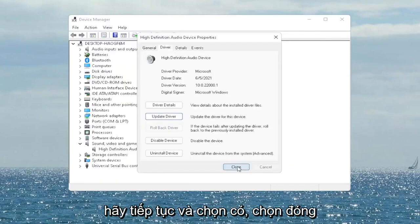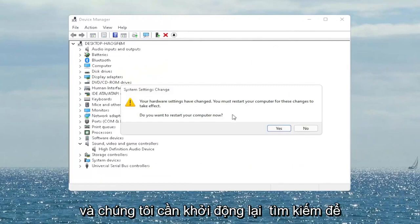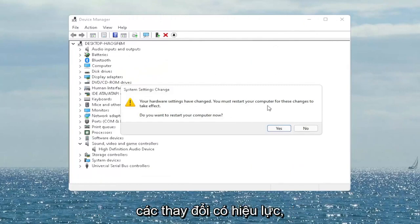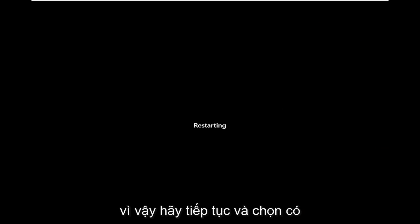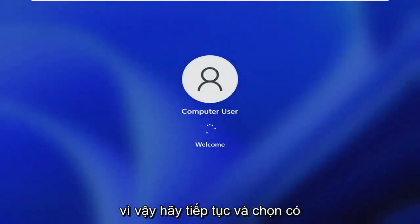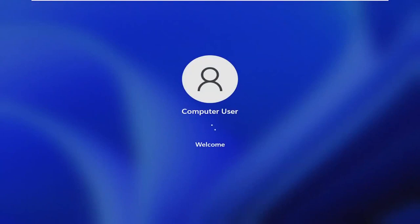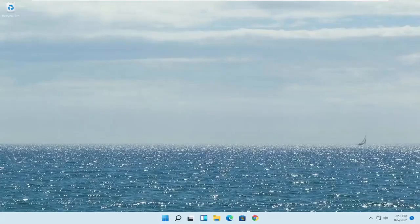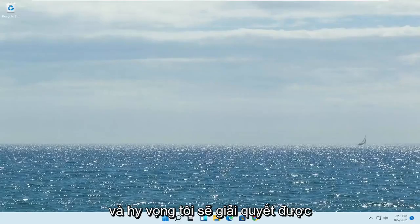Select Close, then close out of here. It will ask do you want to restart your computer now — and we do need to restart in order for the changes to take effect. Go ahead and select Yes. And hopefully that would have resolved the problem.